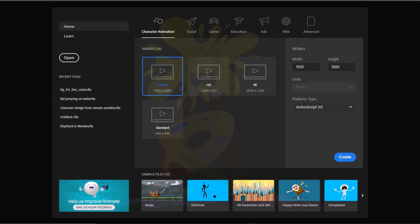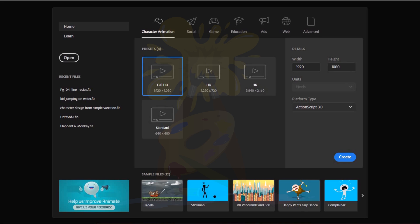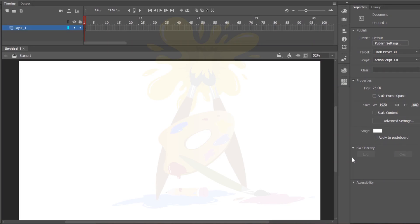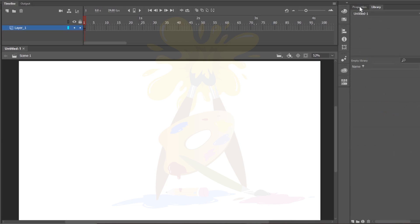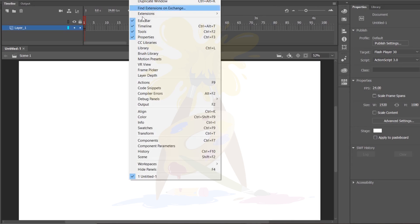On this page you will see some recent files — in your case there won't be any since it's your first time. Under presets, there are four options: Full HD, HD, 4K, and Standard. You should choose Full HD if you're going for a full HD movie or animation. You can also change settings later. I'll click Create. Animate CC has opened, and on the right-hand side you can see the Properties panel, and beside it the Library.